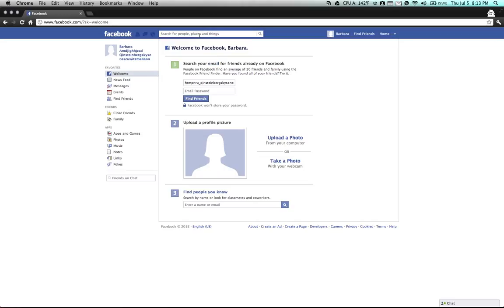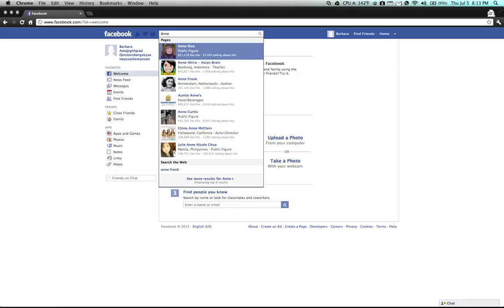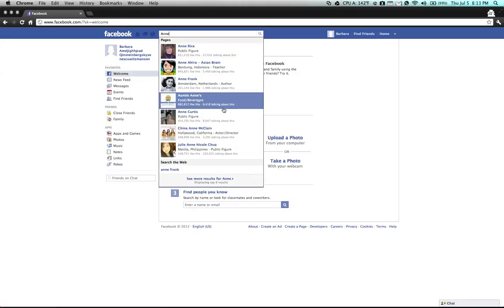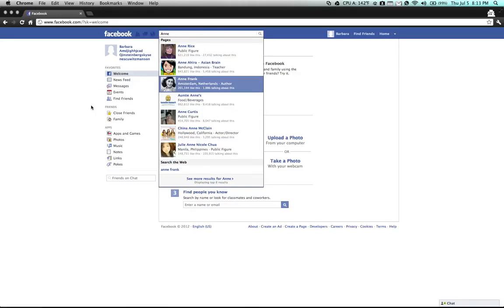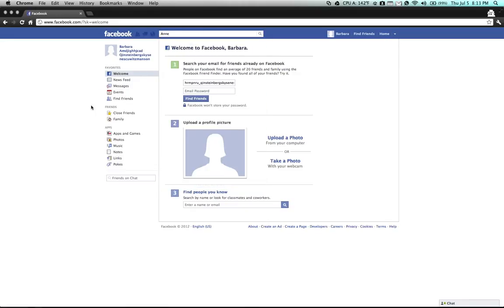The only thing is you cannot interact with other people on Facebook. I just searched for Ann and you'll notice I only see pages. I can't search for people or friend request people. I can't like pages or send messages.